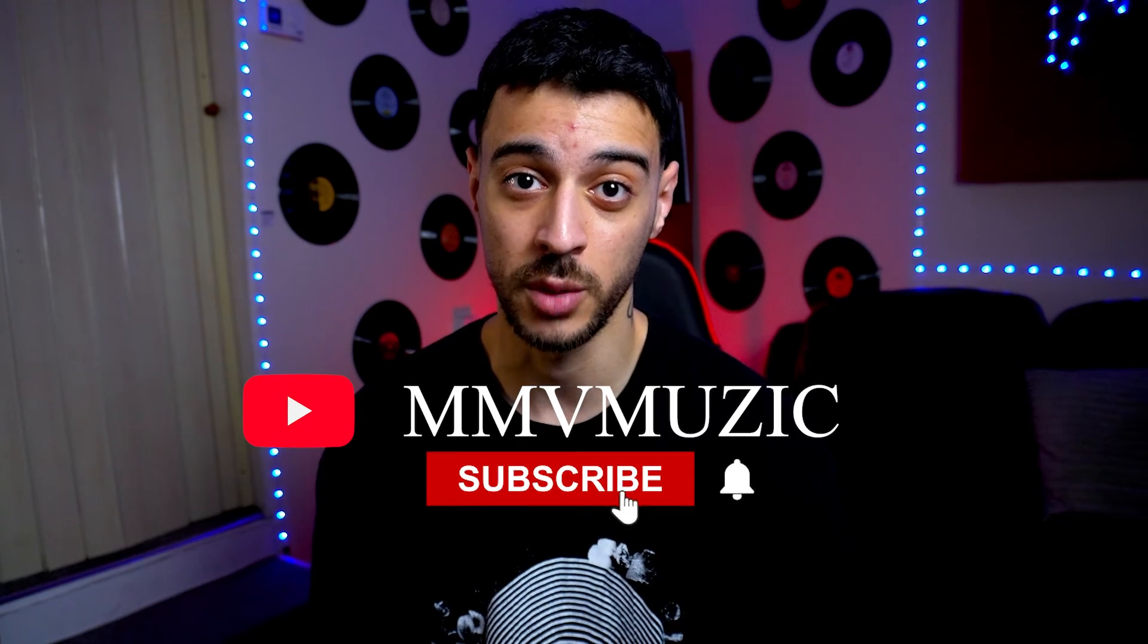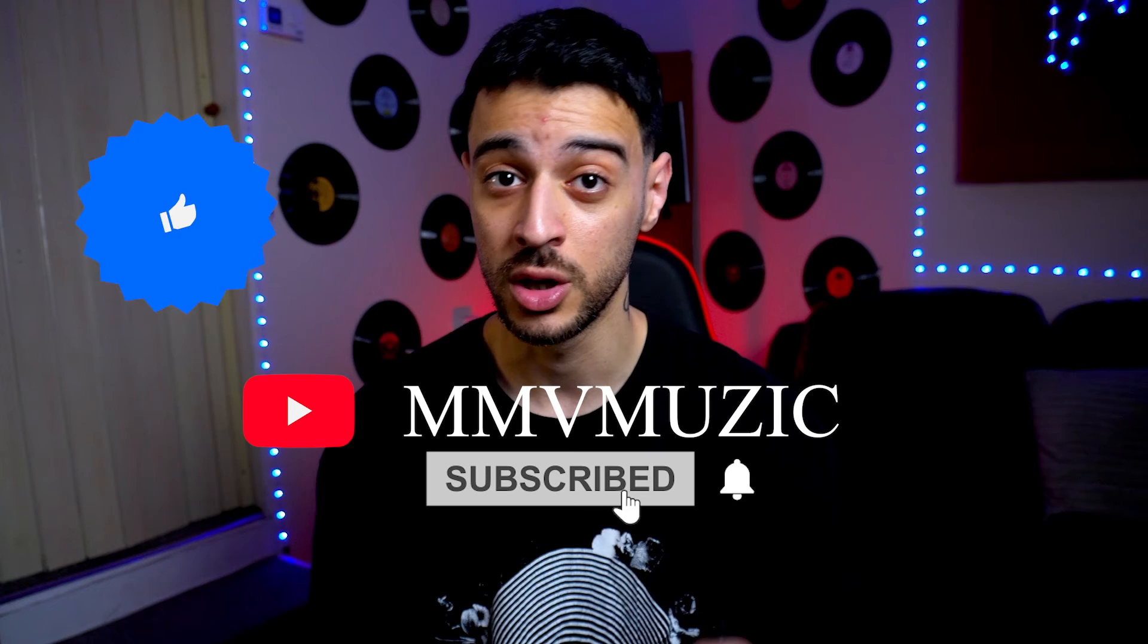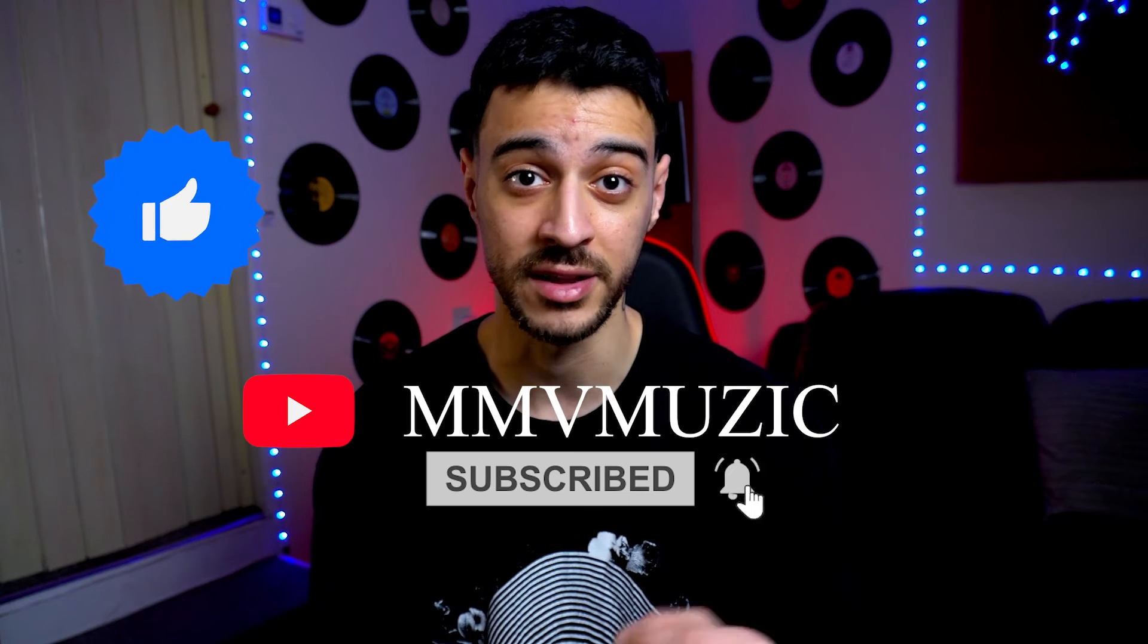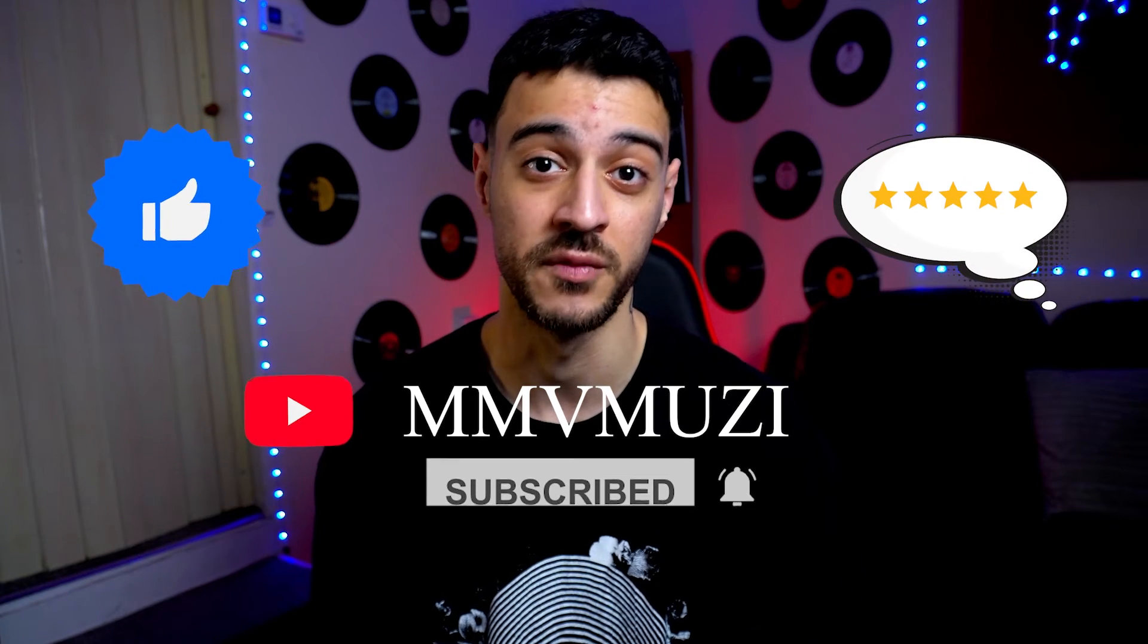If you're finding the video valuable, please consider subscribing to the channel, dropping a like and a comment under the video. That's my motivation to make more videos like this.